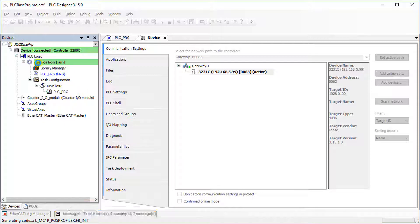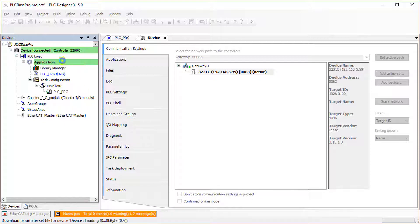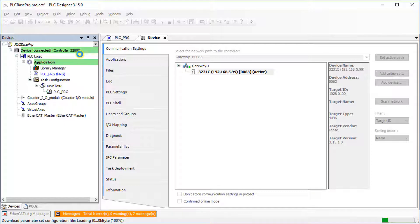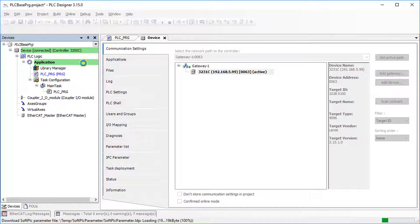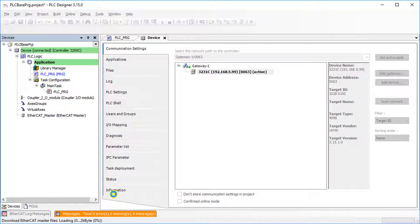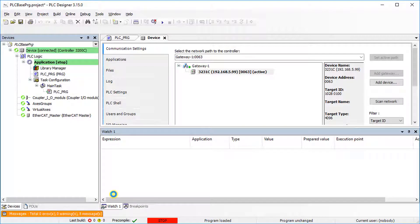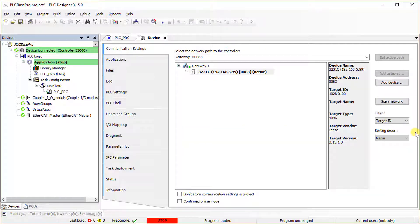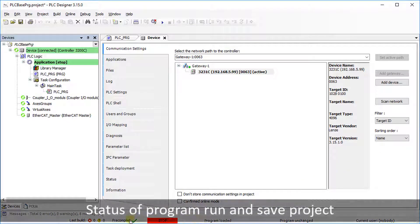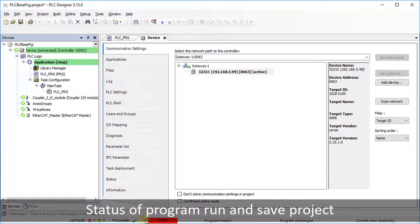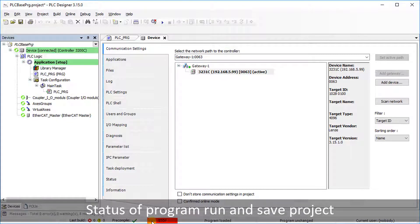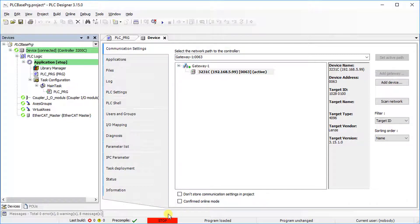In the Device tree, the controller is highlighted in green if everything is OK. Initially, the program is in Stop state.